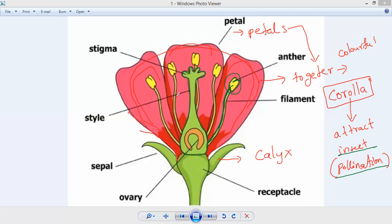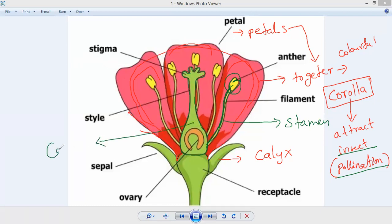In most flowers, a single female reproductive system is present but it is covered by many male reproductive systems. The male reproductive system is called stamen and the female reproductive system is called carpel. We will now study in detail what the male reproductive system is. The male reproductive system produces male gametes, which are present in pollen grains.